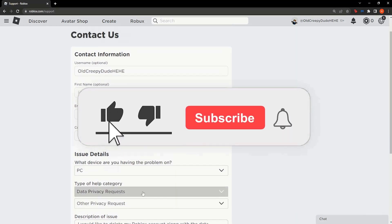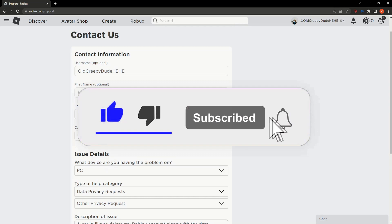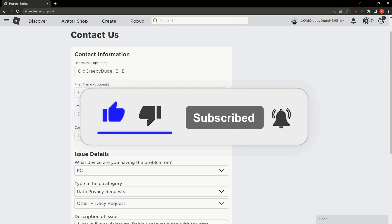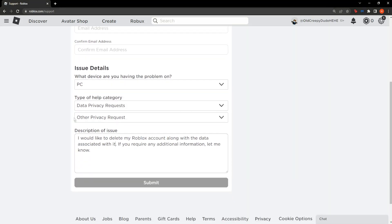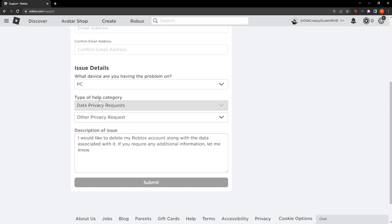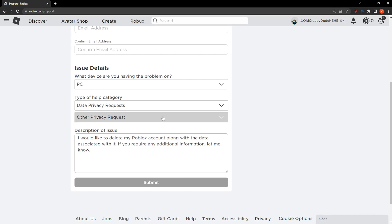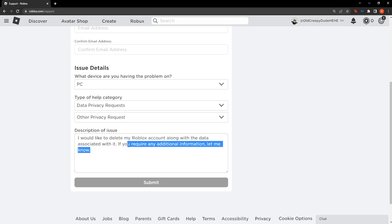Now after you have filled in the mandatory information here, your email address, and after you have selected a category, you can simply press on submit and they will get back to you if they require any additional information or if they have already deleted your account they will let you know.